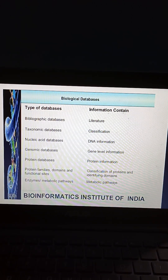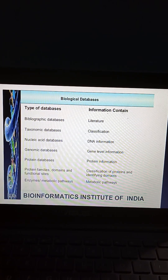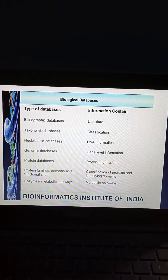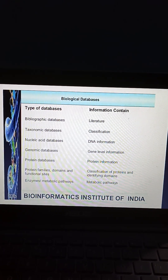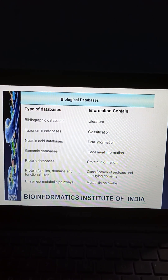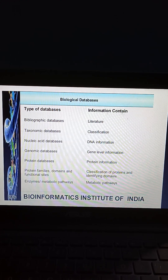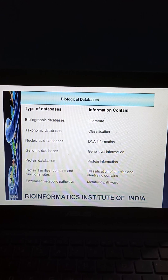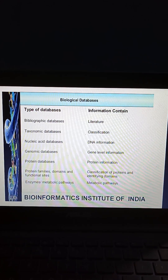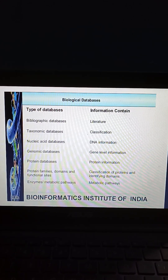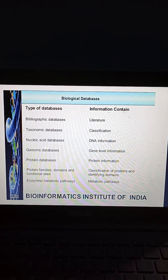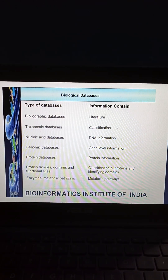This slide shows data from the Bioinformatics Institute of India on types of biological databases: bibliographic databases contain literature; taxonomy databases contain information classification; nucleic acid databases contain DNA information; genomic databases contain gene-level information; protein databases contain protein information; and protein families, domains and functional sites allow classification of proteins and identifying domains. Enzymes and metabolic pathways databases contain information on metabolic pathways.